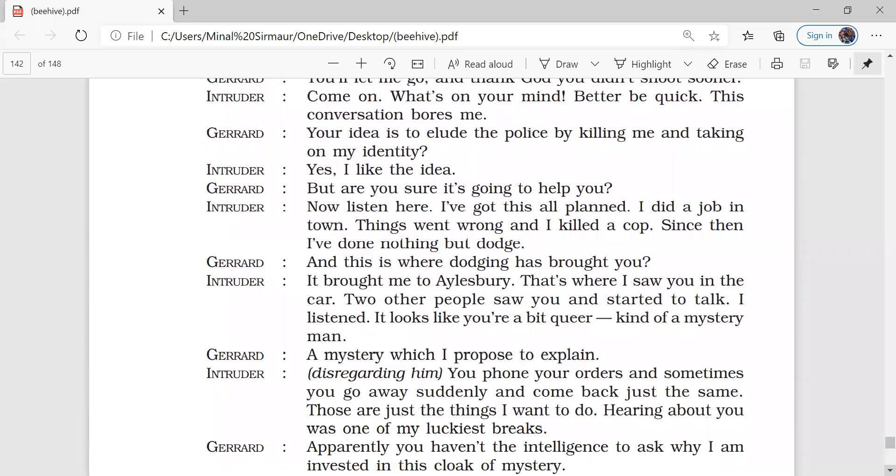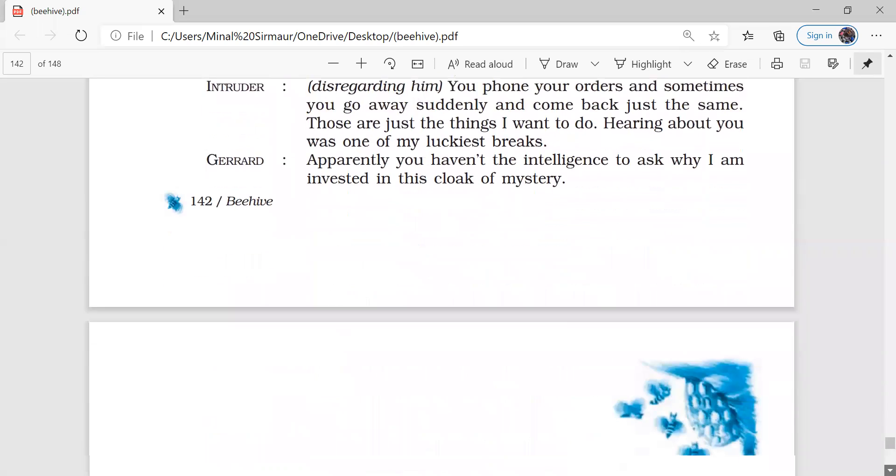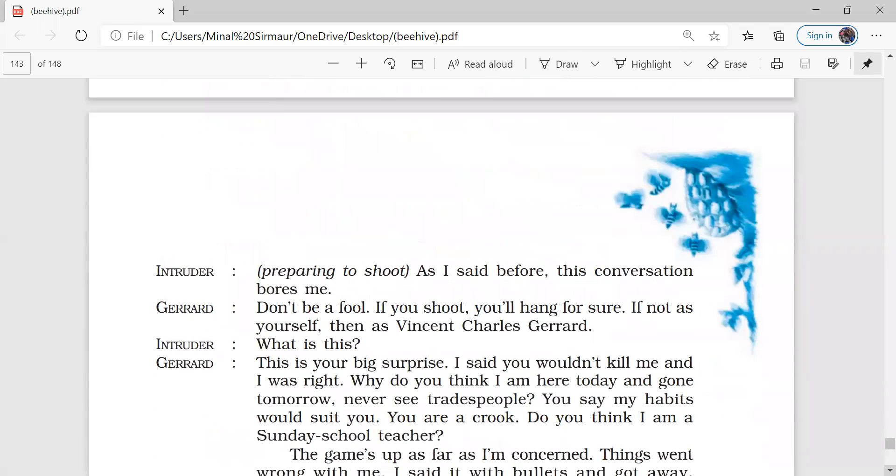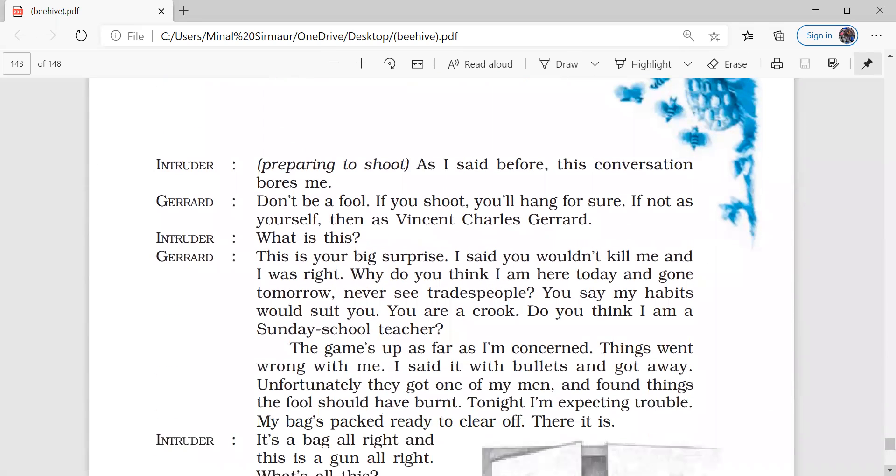Suddenly the phone started ringing because the people doing the rehearsal for the play were waiting for their props. So Gerard apologized them for the delay and he also requested them to send the police at his place because there is some issue.